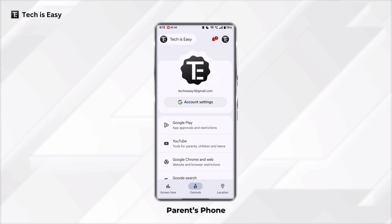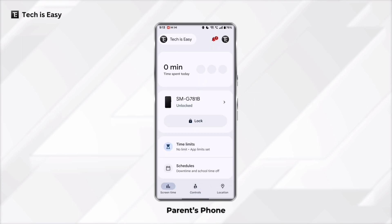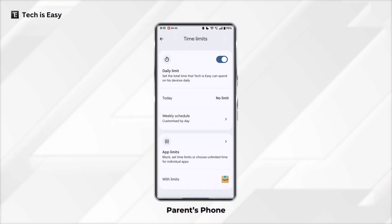Now I'll show you all of the controls which you have as a parent. In the app, you can see there are three main pages. You can see the device and whether it's locked or unlocked, and on top you can see the screen time. If you want to set a screen time limit, just click on Time Limits. There are two options: a daily time limit — the maximum time a child can spend on their phone — and an app limit, which is the maximum time the child can spend in a certain app.